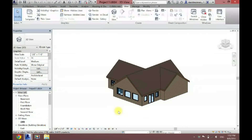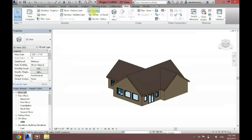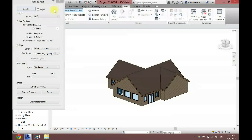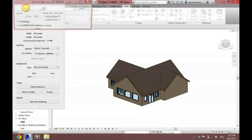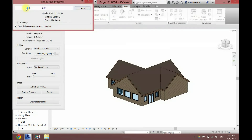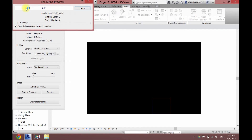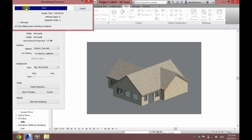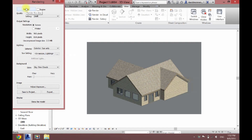Now this also works for any type of material you could want in Revit — floors, carpeting, everything. So I'm just going to show you the difference that this makes. I'll click Render, and now the whole thing has a better look to it and it goes better together.